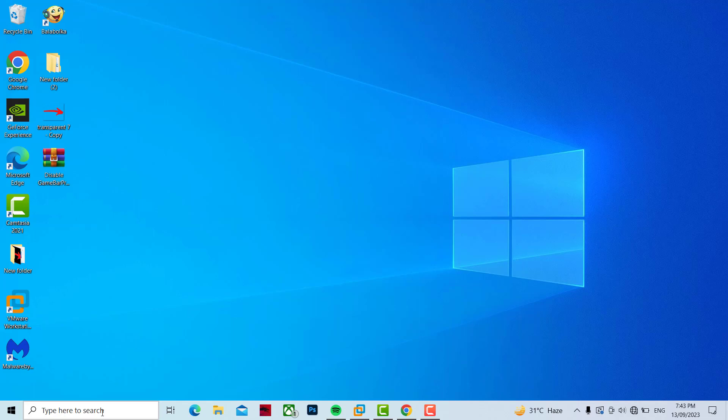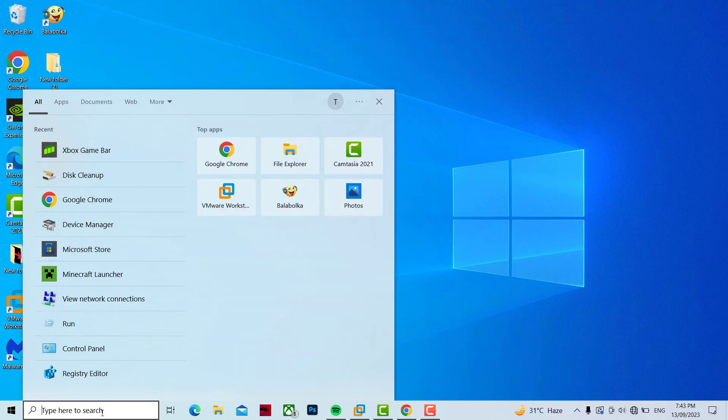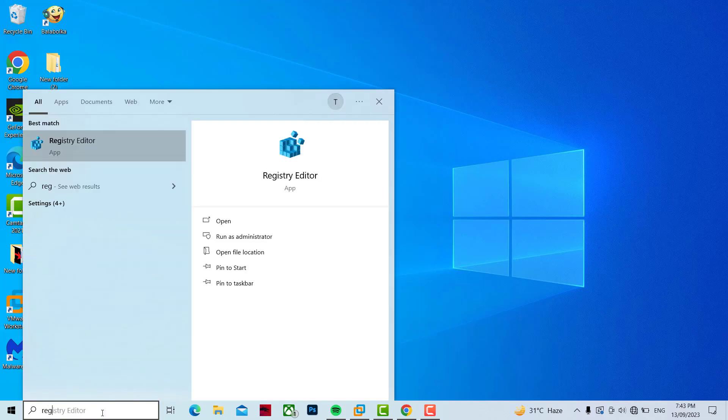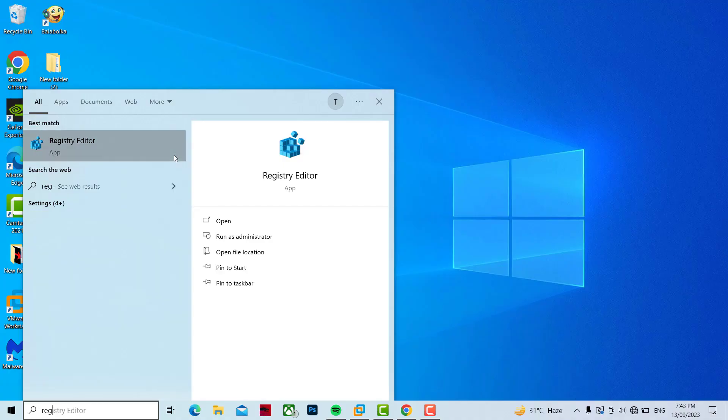First open Registry Editor. Right-click it and click on Run as Administrator.